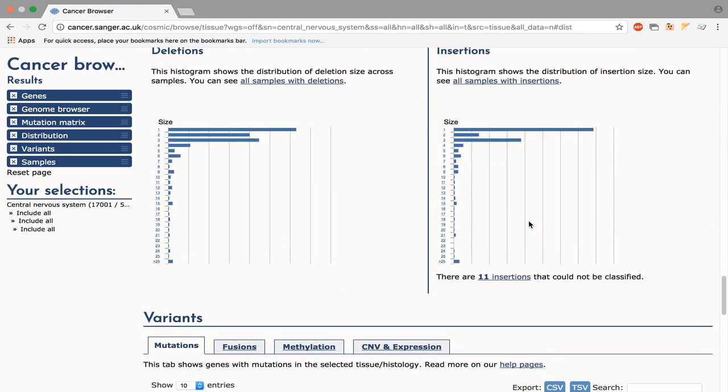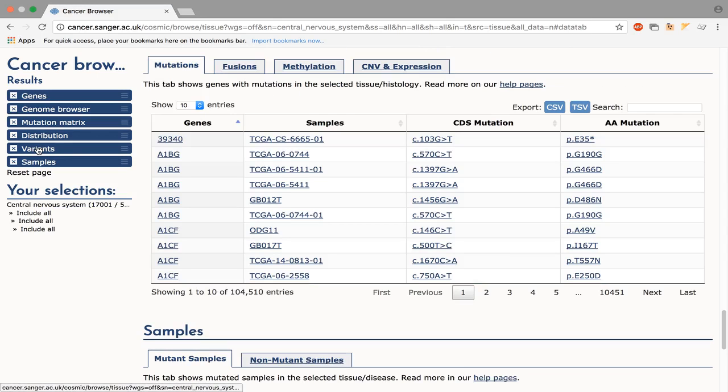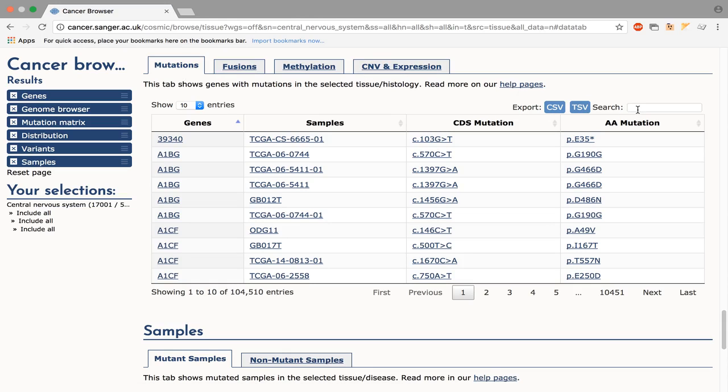More detail about this can be found in the variance section, which is divided by aberration type. Once again, the tables are sortable and searchable, with downloads available in CSV and TSV.